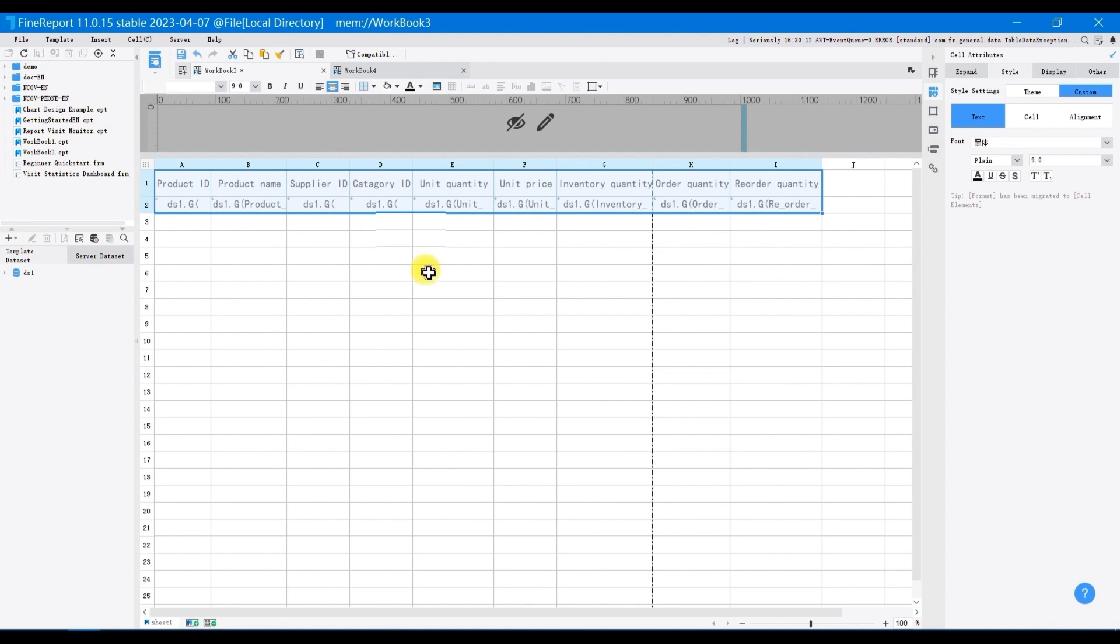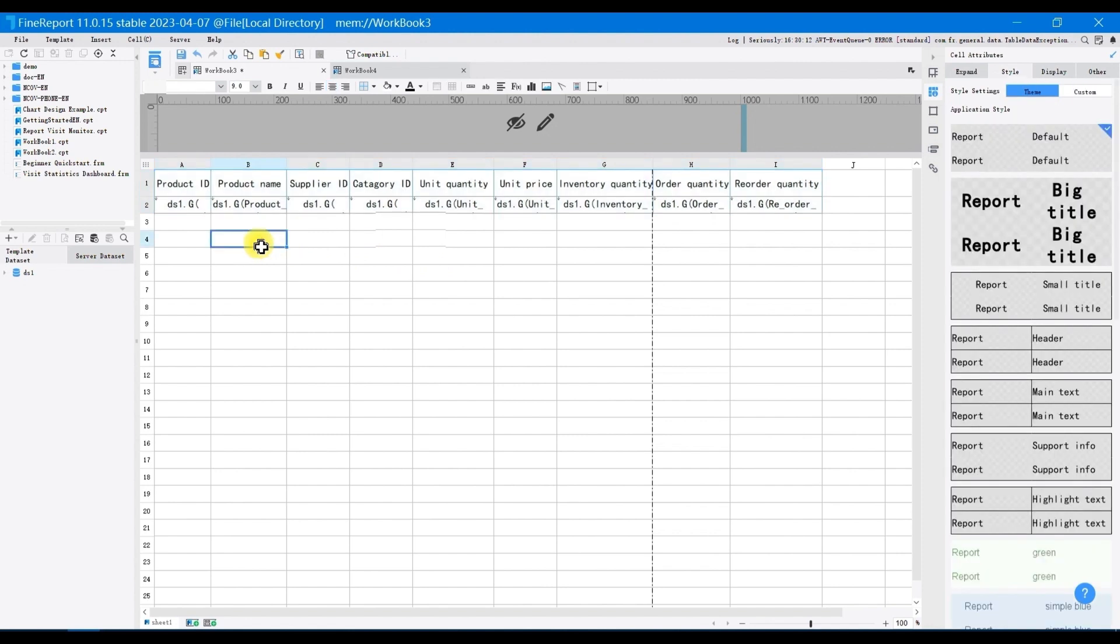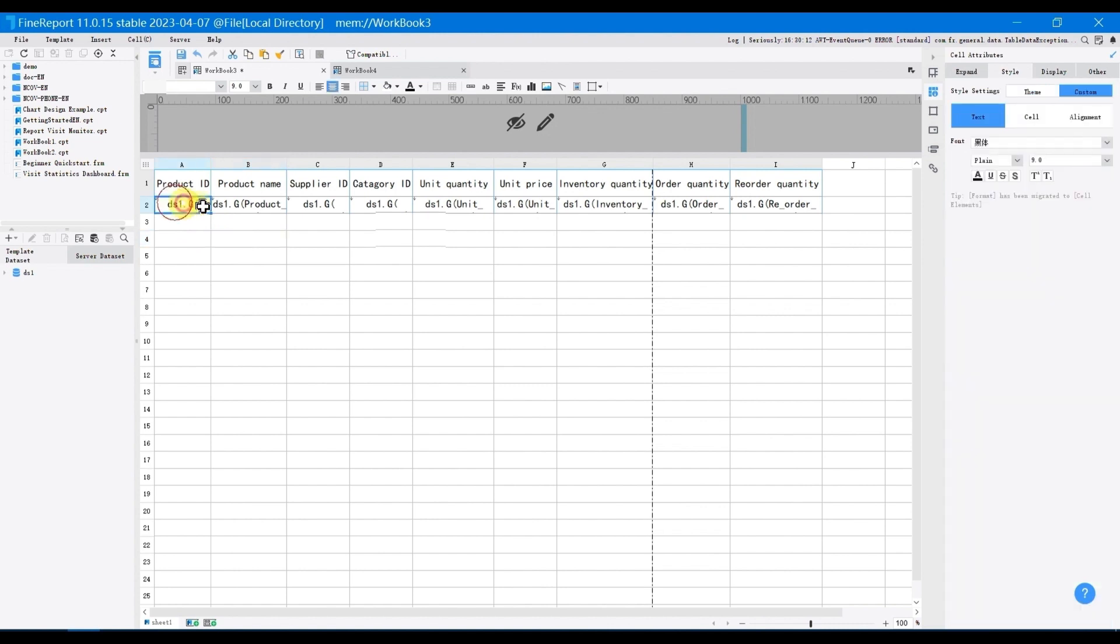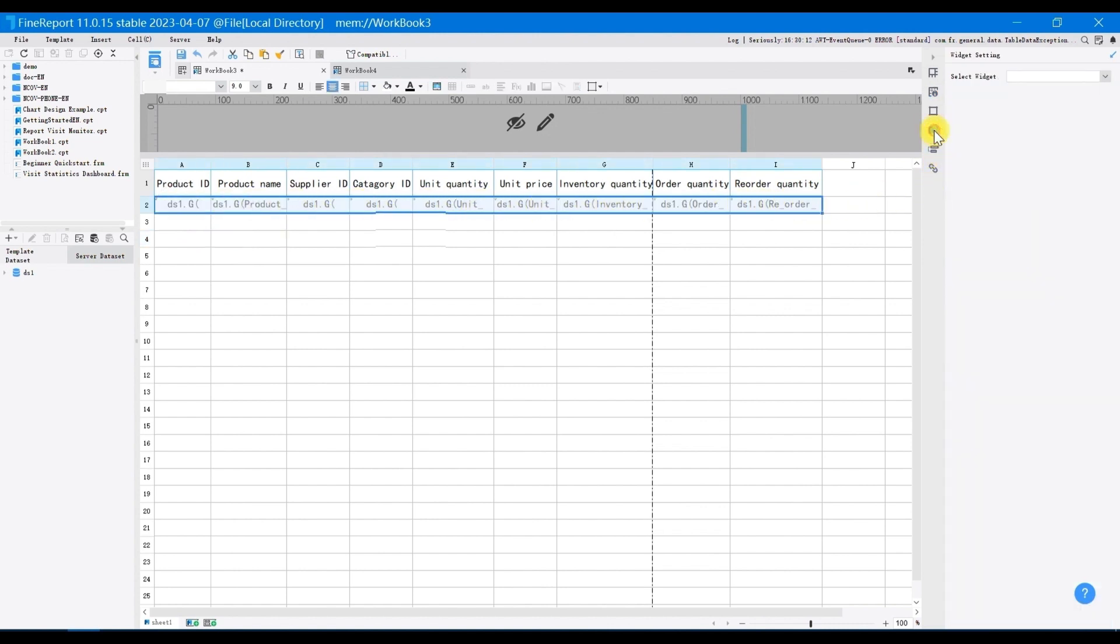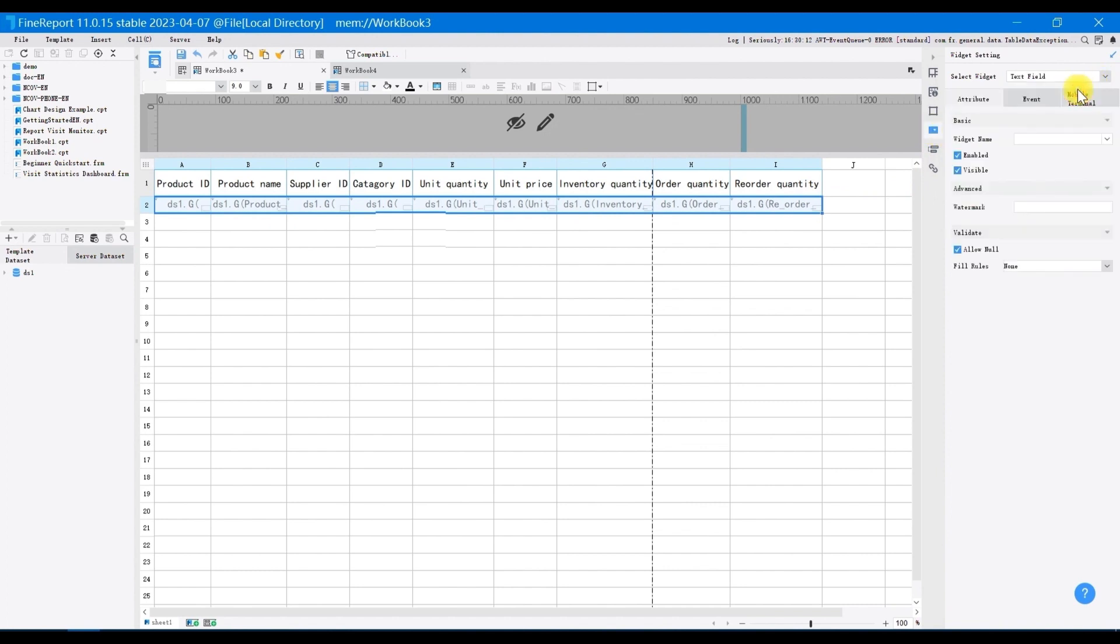Next, you need to add report widget to add data to the cell. Without data entry widget, the data entry function cannot be implemented. You can choose the type of the widget based on the actual scenario. This time we take the text field widget as an example. Select A2 to I2, choose widget settings in the right panel, and choose text field in select widget. You can set up according to the actual scenarios.